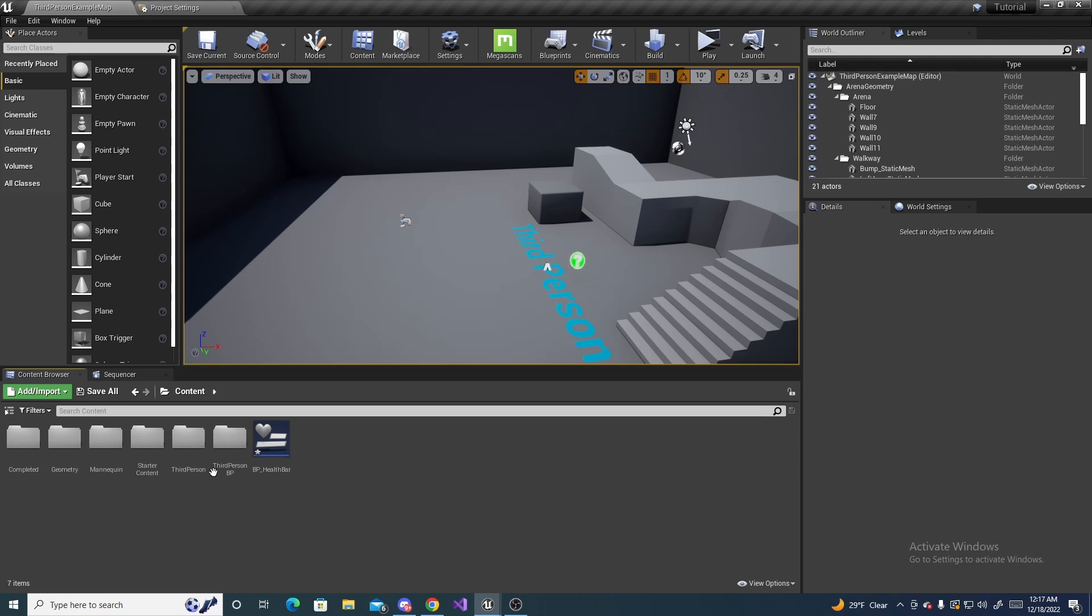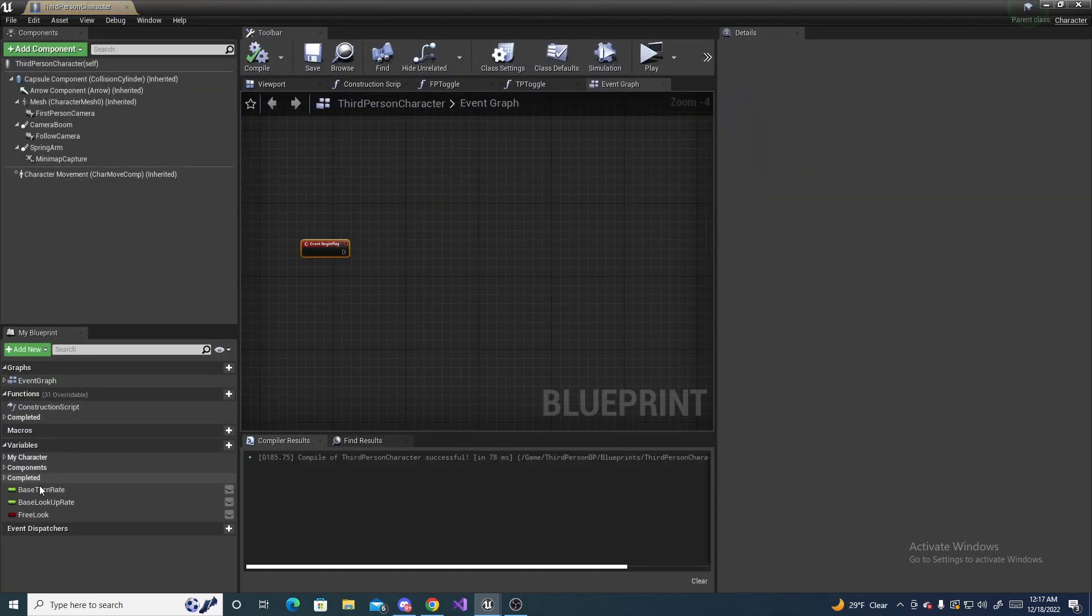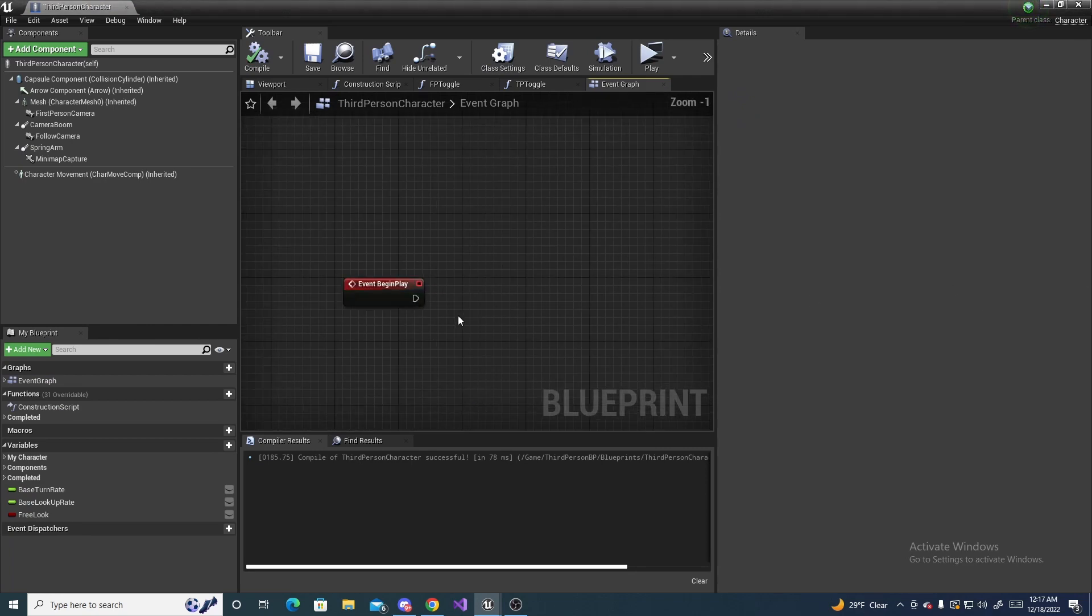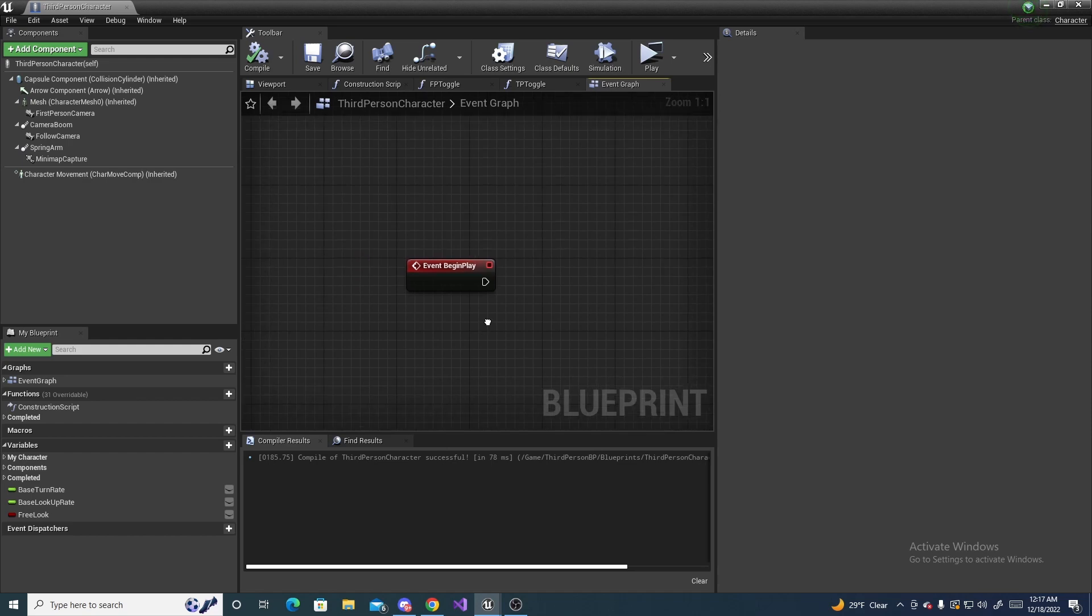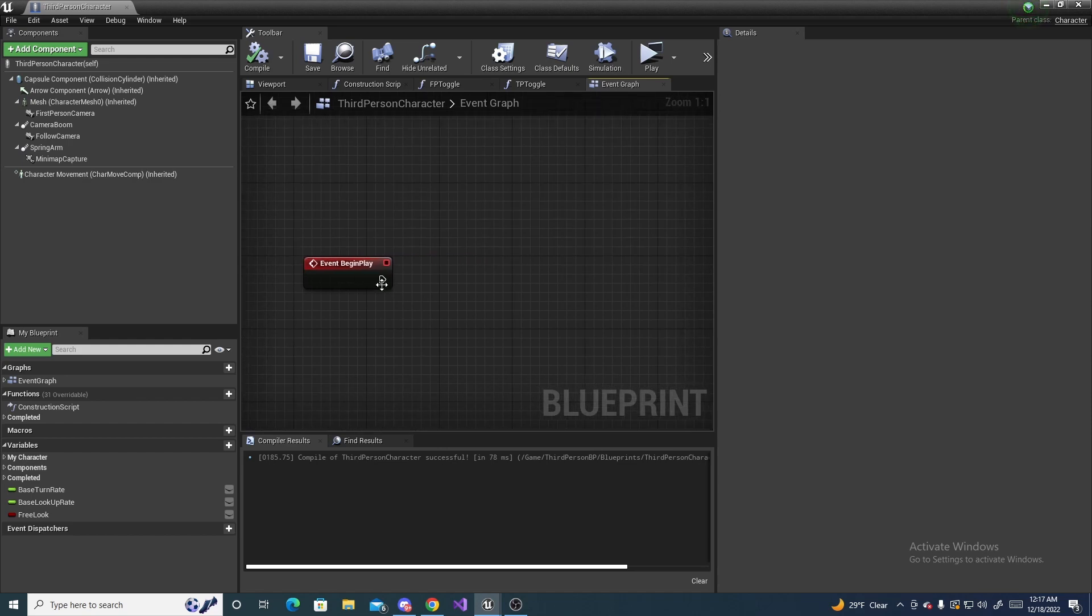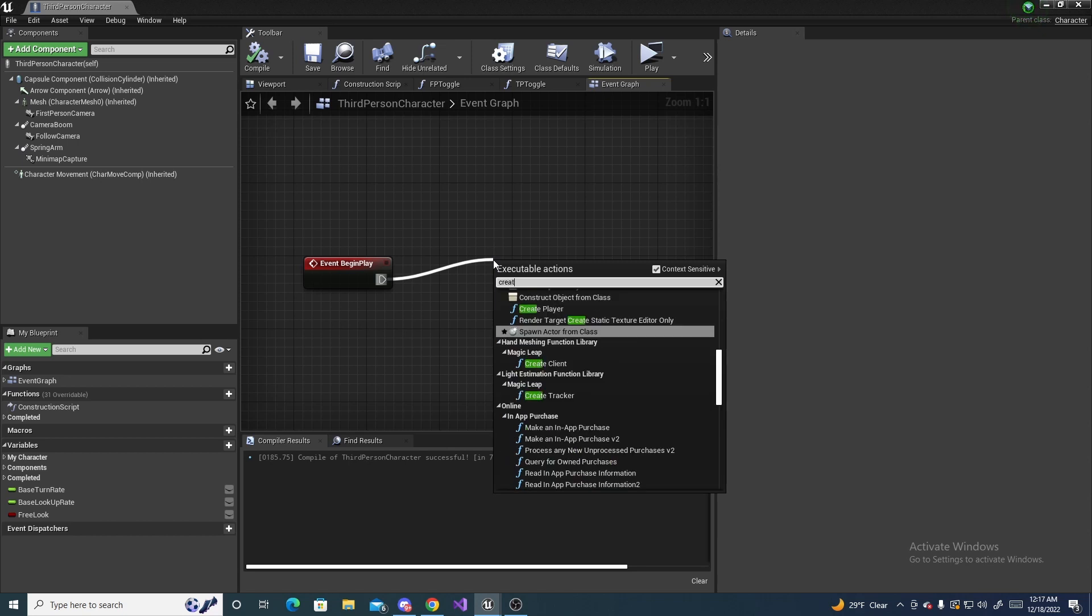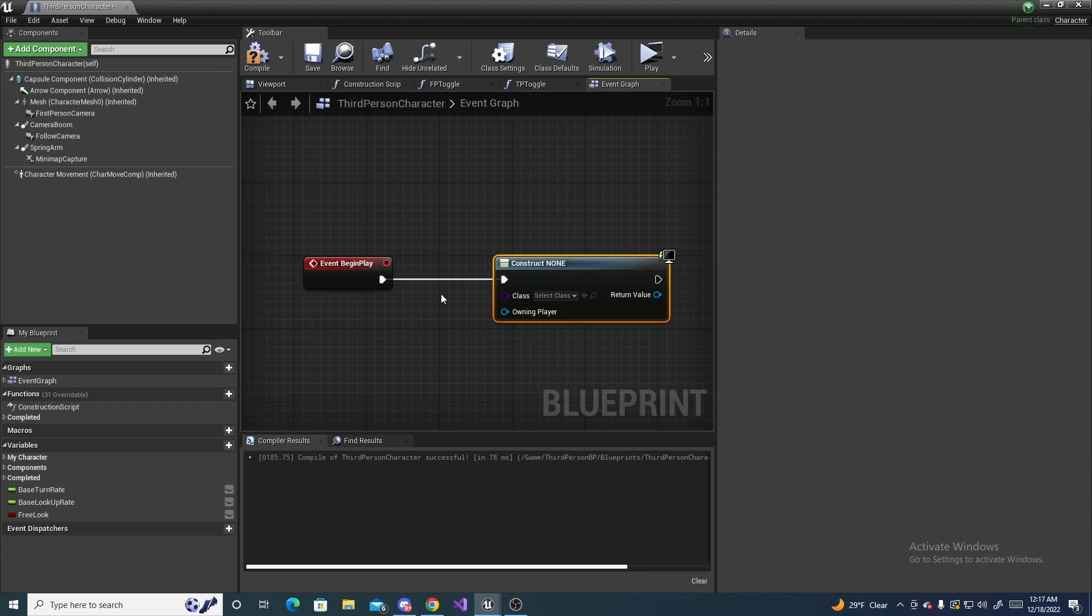Next up, we're going to go to our third person character, open it up, and on begin play, we're actually going to create that health bar and display it to the screen. So drag off of this and do create widget. It should be right around here.